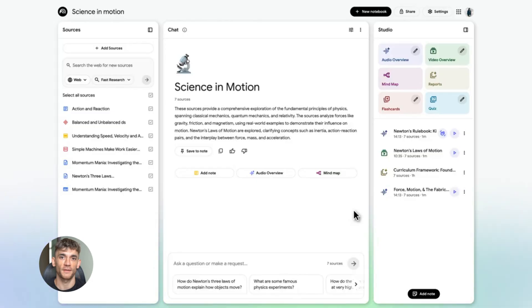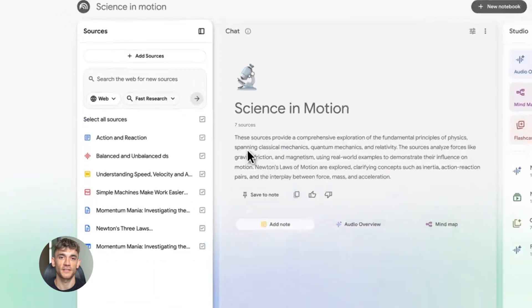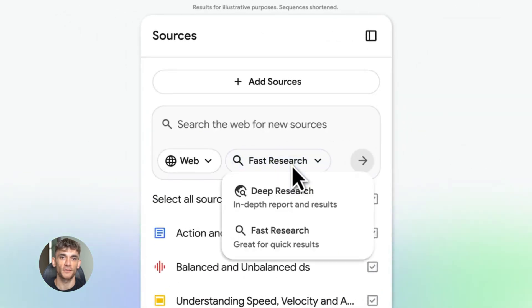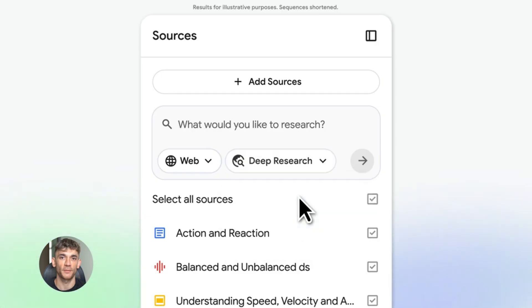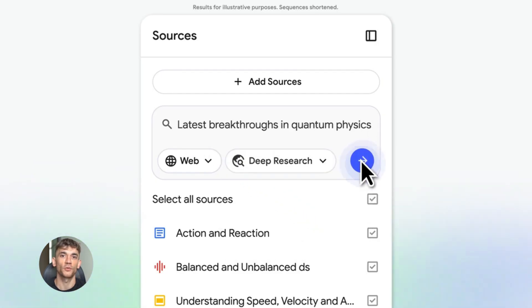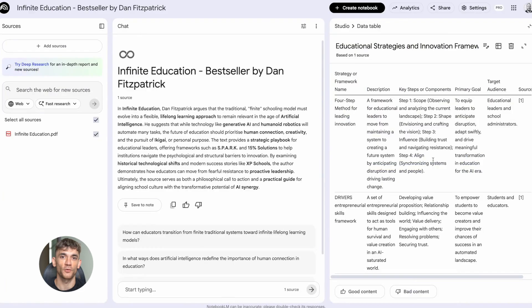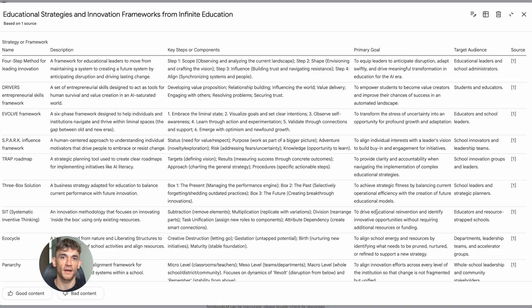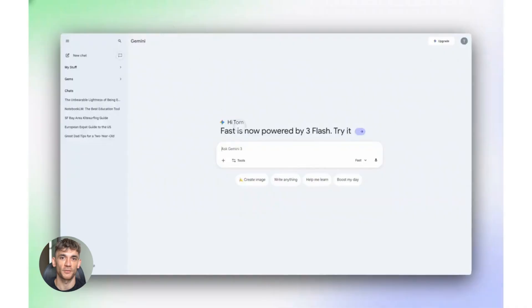Look, NotebookLM just got some crazy updates, and I'm not talking about small stuff. I'm talking about features that completely change how you do research. We're talking deep research that searches the web for you, data tables that organize everything automatically, and Gemini 3 under the hood making everything smarter. Most people are sleeping on this.